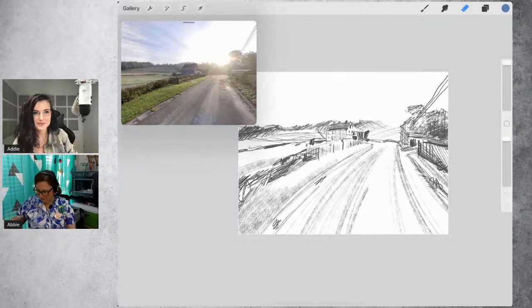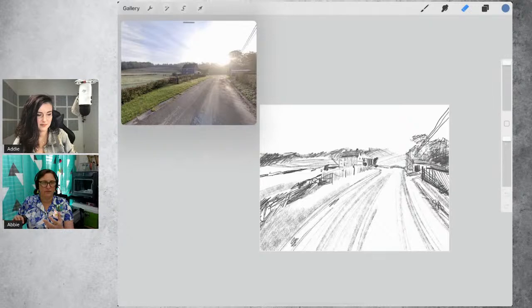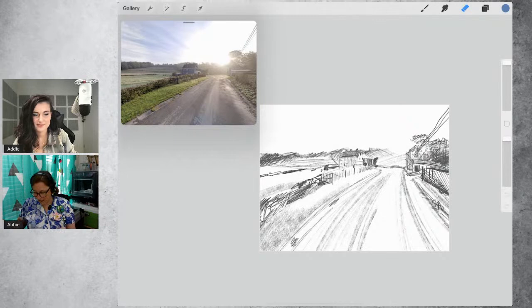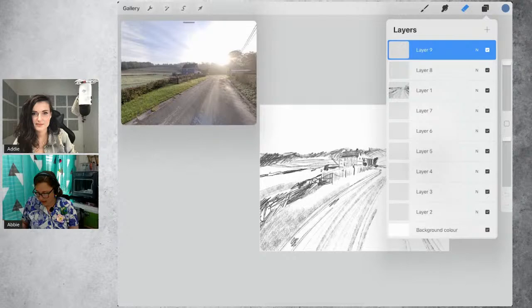I've taken a bit of liberty with making the road a little more humped and given a little more freedom in its proportions — but you can be very exacting if you'd like. Just draw out a rough sketch. And then to set up your canvas, what we spoke about last time: there are five packs in the oil brush pack.